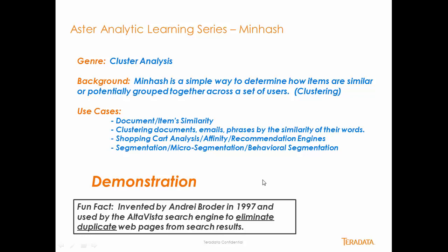Fun fact is that this was invented by a gentleman called Andre Broder in 1997 and he needed it to basically eliminate duplicate web pages in his search results.